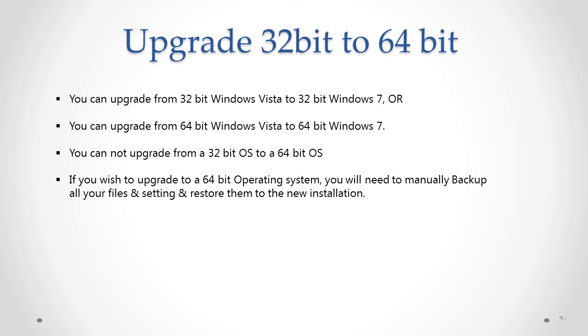Whenever you are upgrading from the current version to the next version of Windows, always make sure that you can only upgrade from a 32-bit version of Windows to a 32-bit version. You can only upgrade from 32-bit Windows Vista to 32-bit Windows 7. Similarly, you can only upgrade from 64-bit Windows Vista to 64-bit Windows 7. You can never upgrade directly from a 32-bit version to a 64-bit version. You have to manually backup all your files and settings before you go from a 32-bit version of OS to a 64-bit version. Even the Windows Easy Transfer Wizard cannot help you out in this matter.